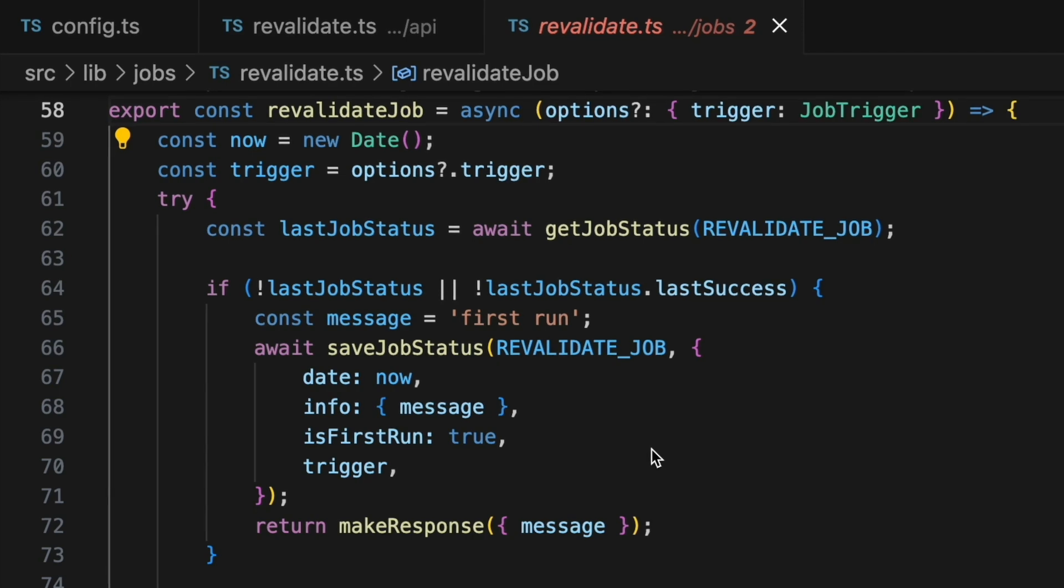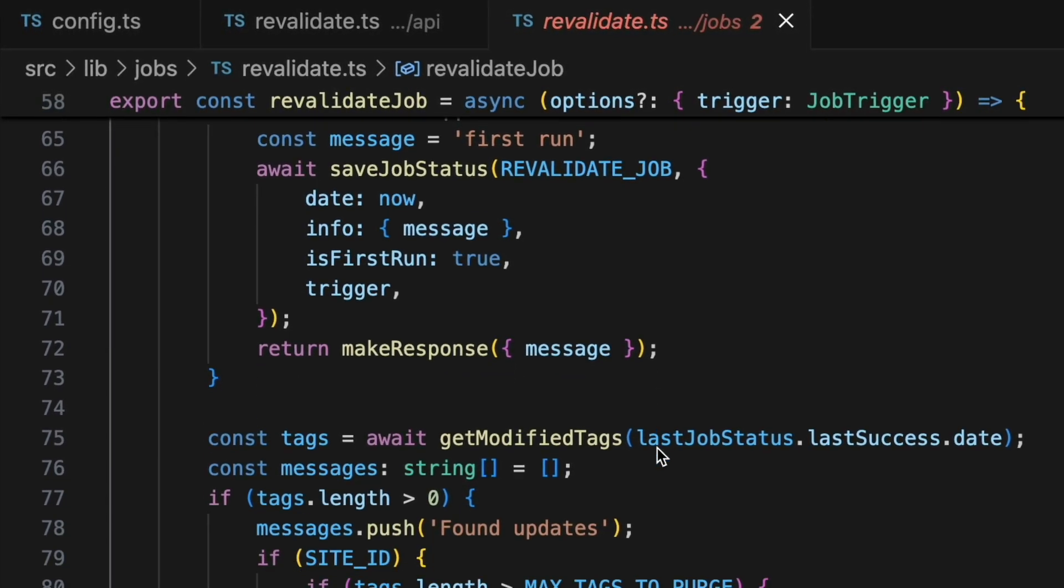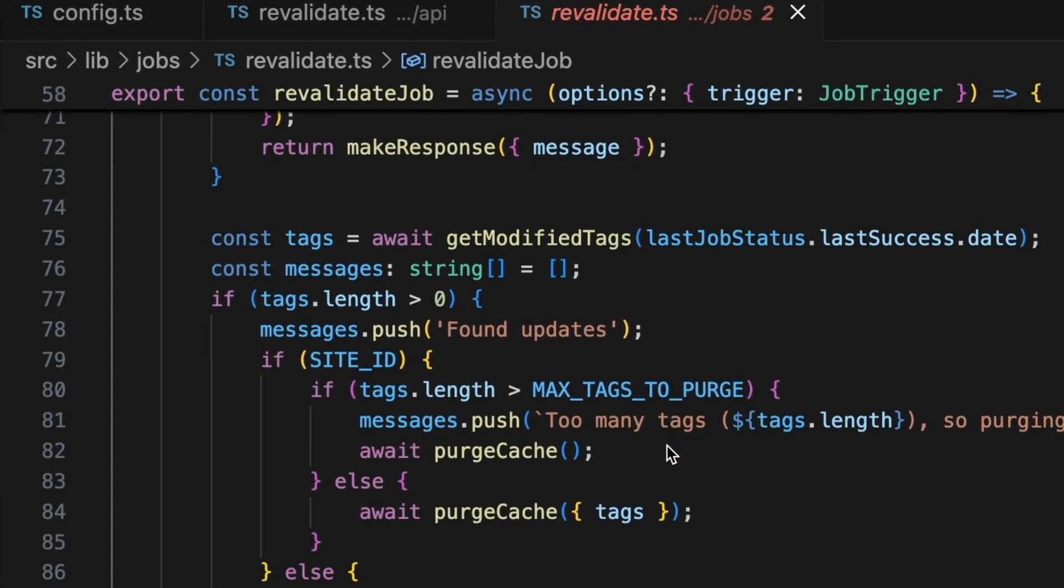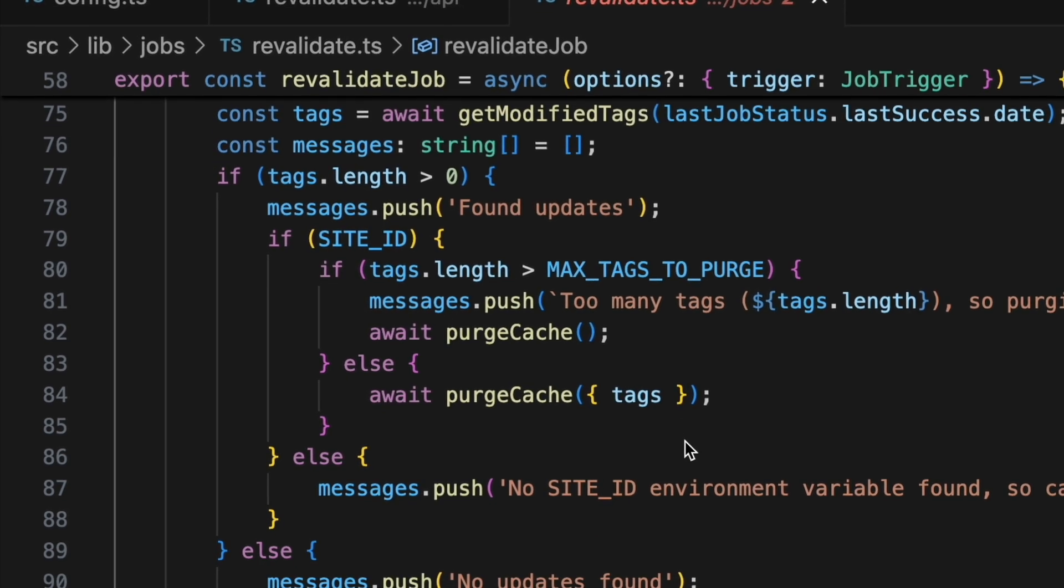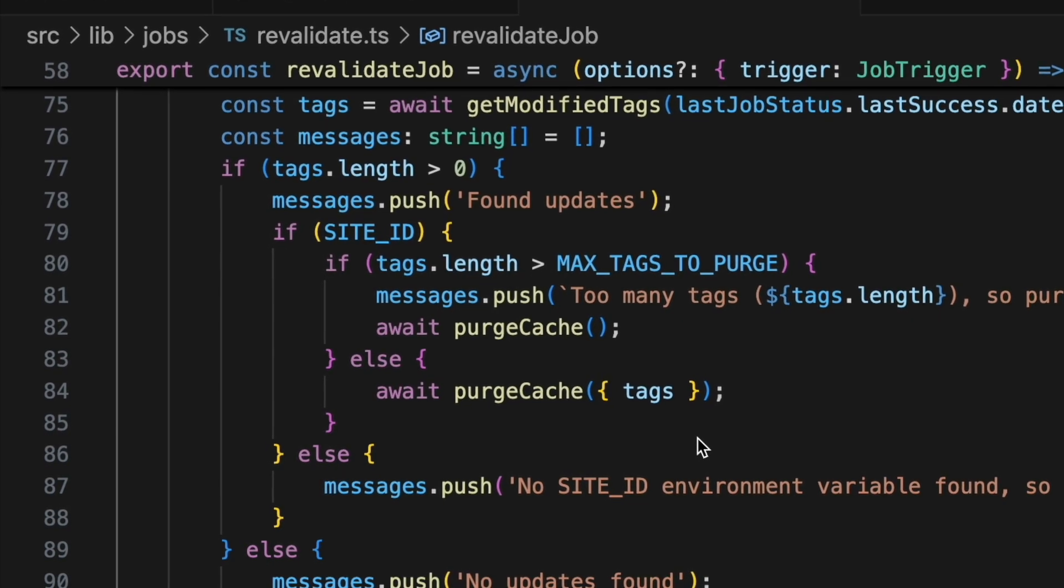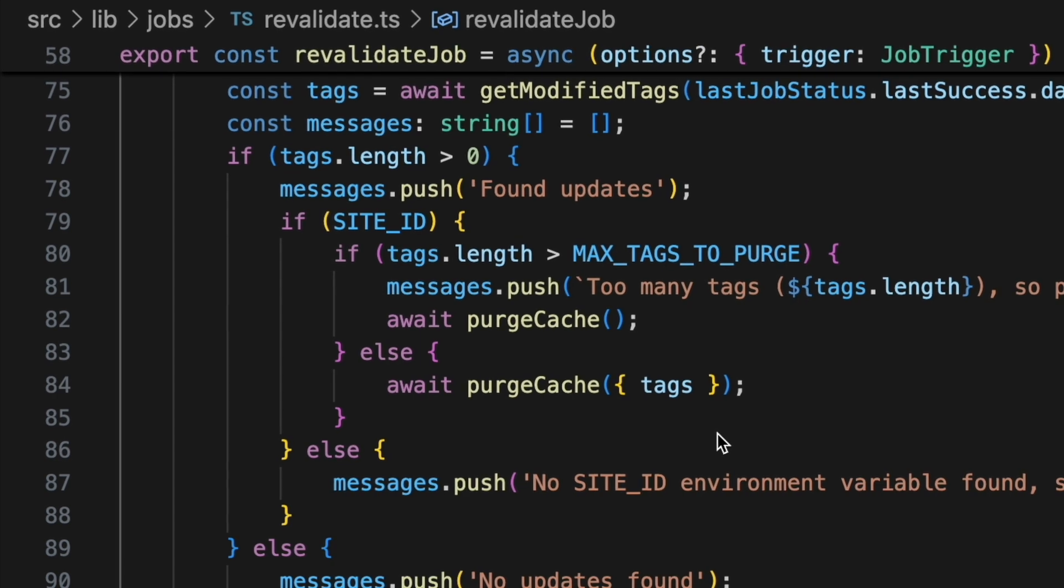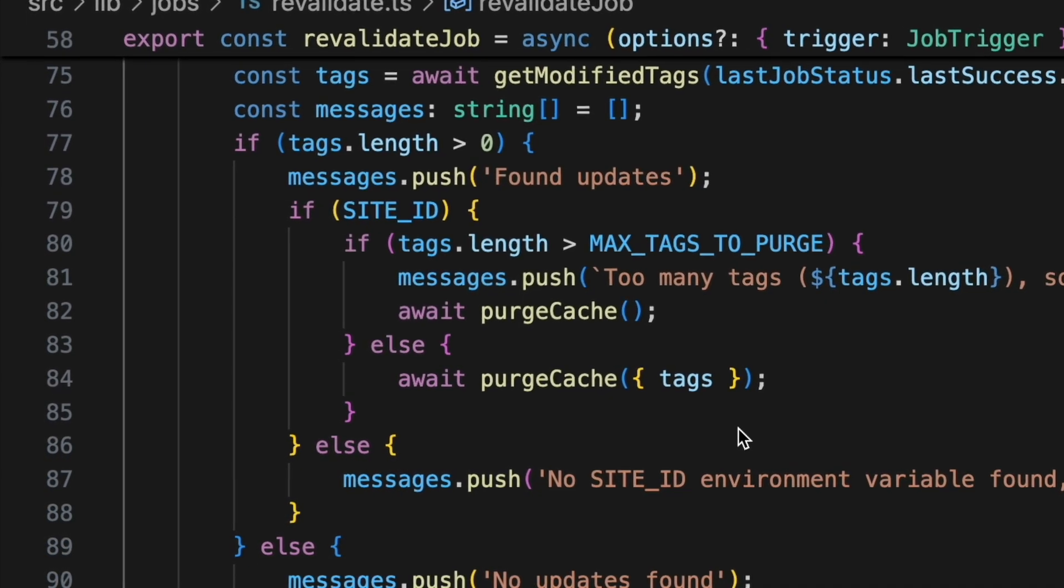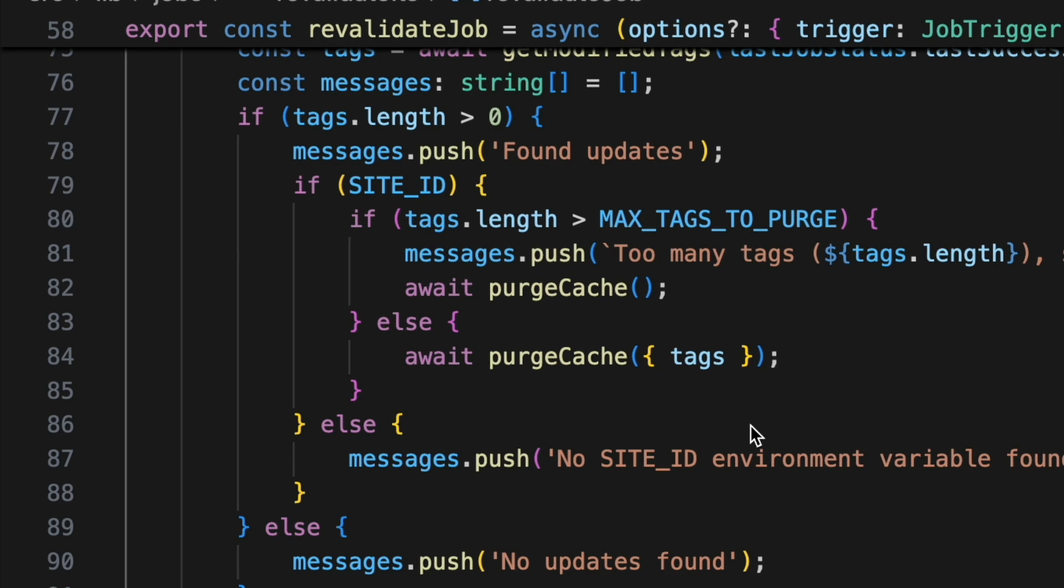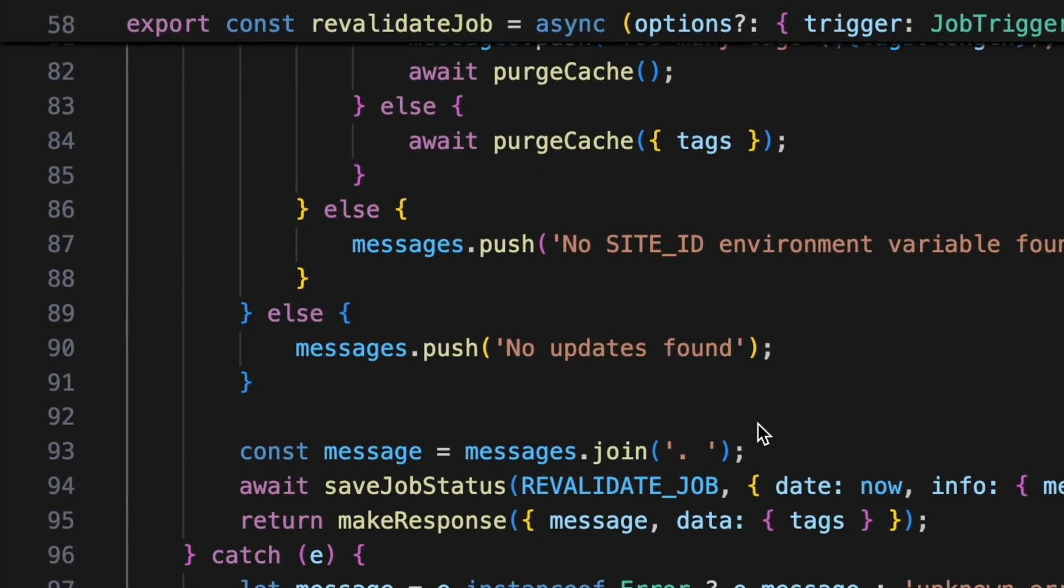Then, the code triggers what we call a revalidation job. This is a function that detects any changes made in the database since the previous time that job was run. If there are changes, the code calculates which cache tags need to be purged and calls the Netlify API to purge them.